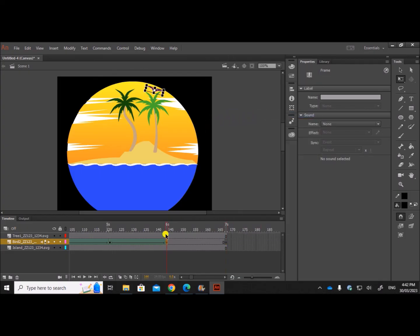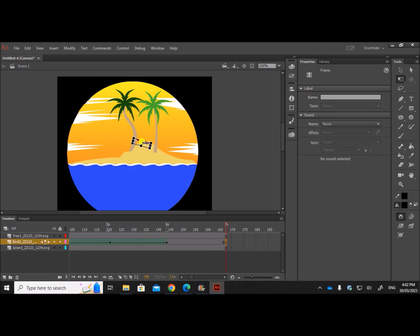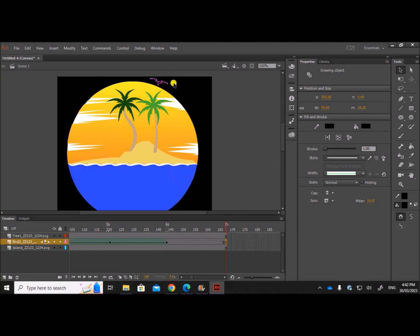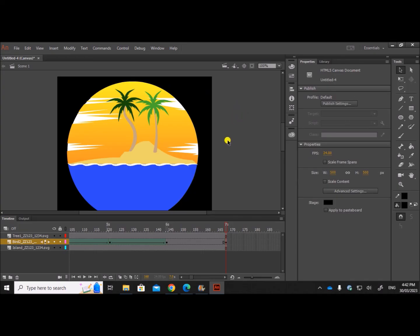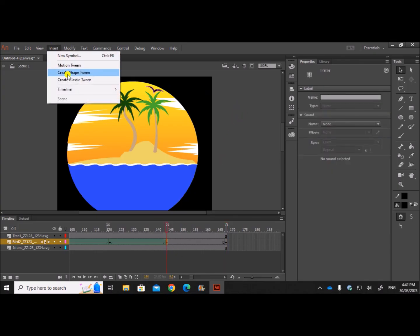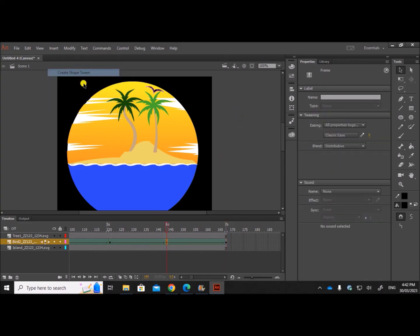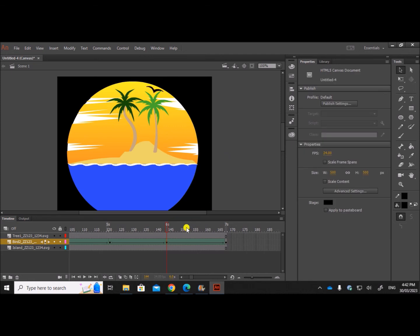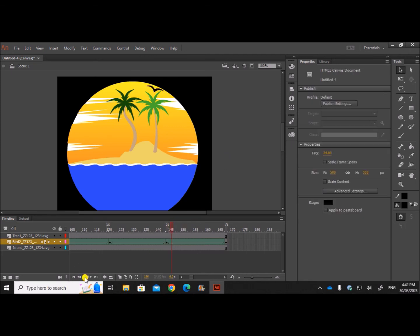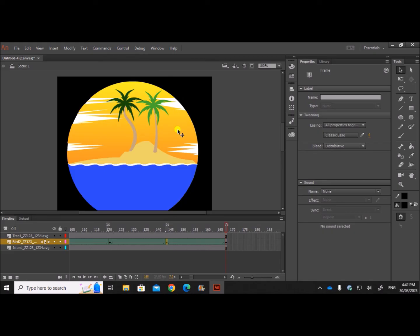So let's insert a blank keyframe again. And we can just copy this itself and paste it here. Just keep it outside. It won't be seen anyway since it's black background. And now insert shape. So it has left the frame.